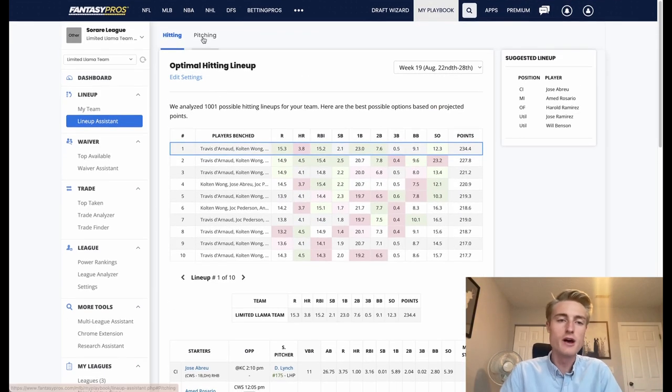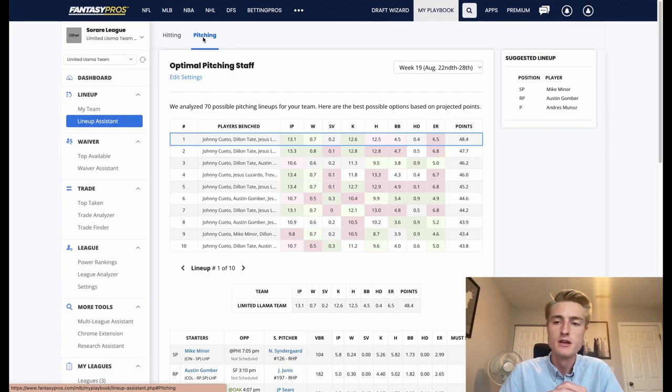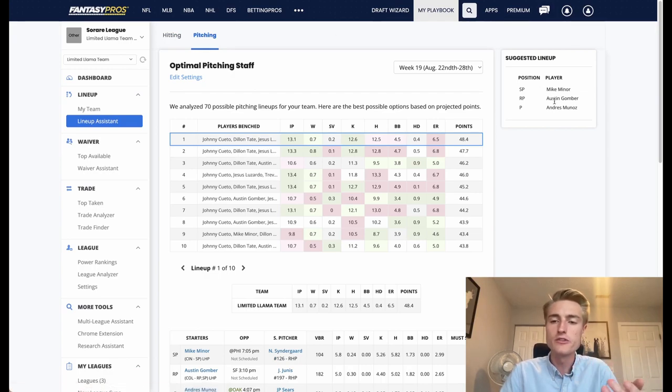If you want the pitchers you go over to the pitching side and it has Mike Minor, Austin Gomber, Andres Munoz.